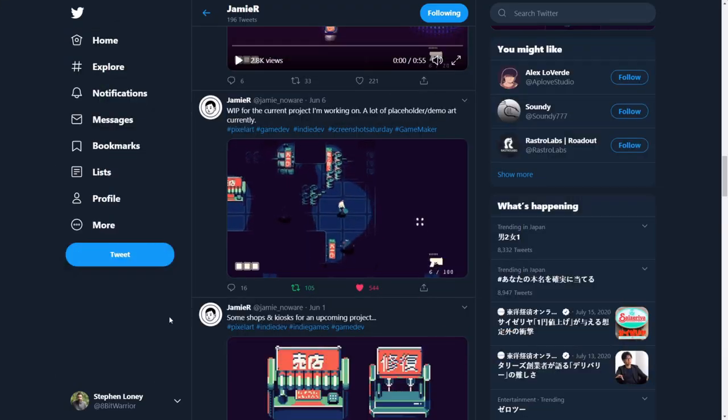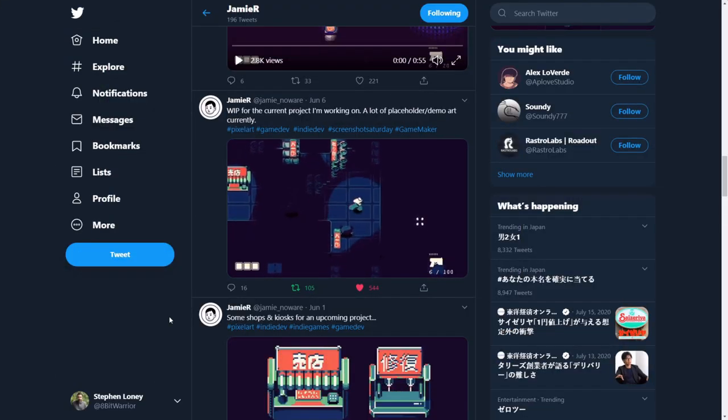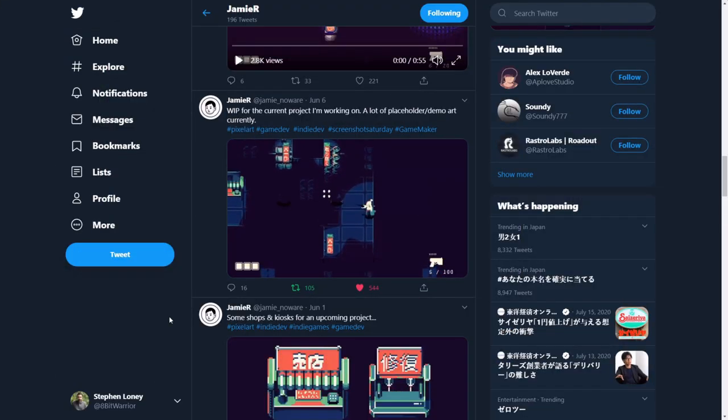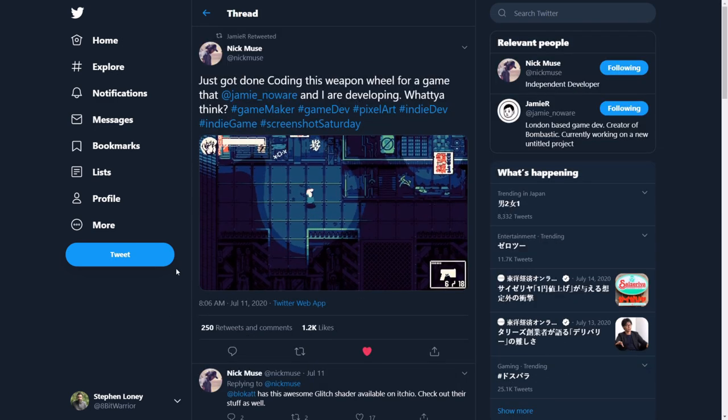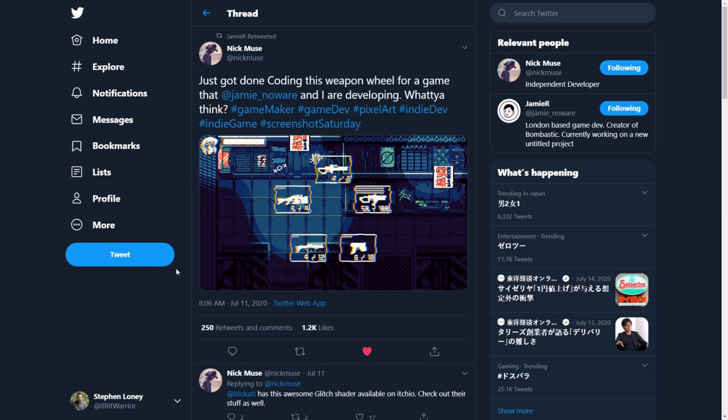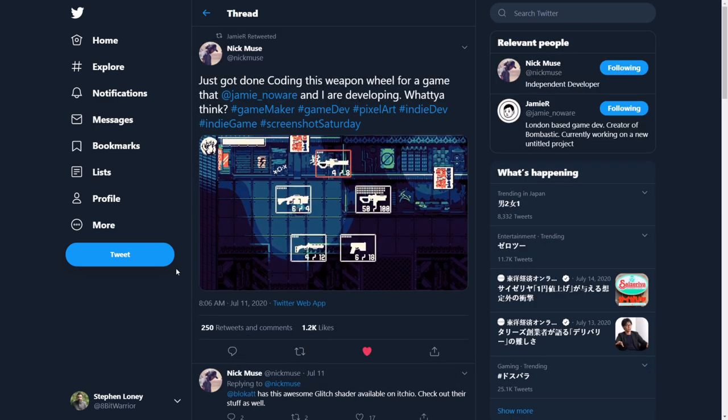Jamie R and Nick Muse over on Twitter have been posting GIFs of their top-down action game currently in the works. It showcases some tight looking gameplay, shrouded by sleek lighting effects and tons of style. If this looks up your alley, give Jamie or Nick a follow over on Twitter to keep tabs on further development.